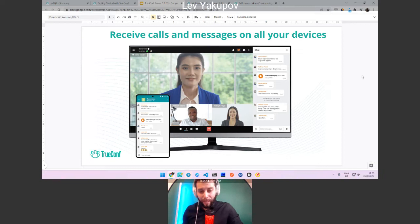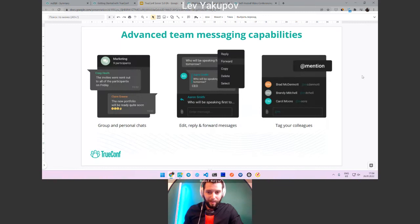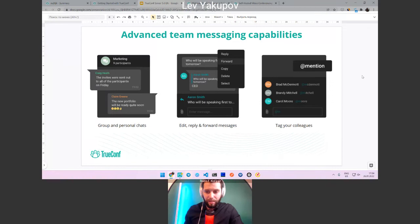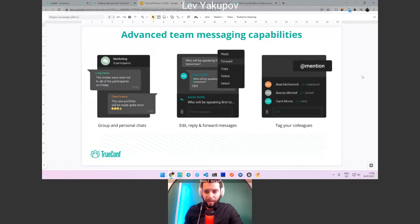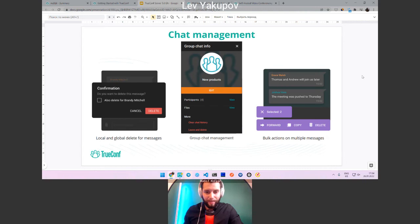We can now announce that we've made a complete messenger application. You can have group and personal chats. When you send media in your chats, you can go to the user menu and see separate files, pictures, and chat history. You can also edit, reply, and forward messages to other users, and tag your colleagues to mention them during chat conversations.